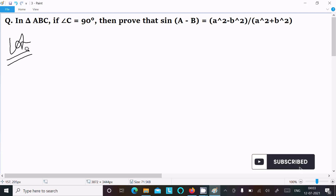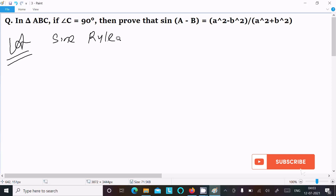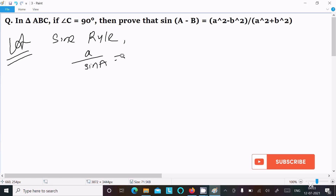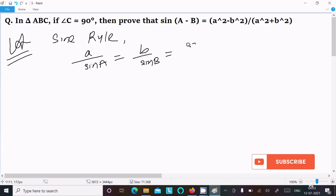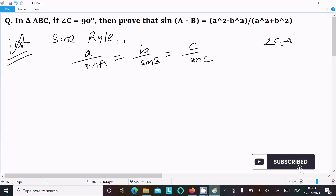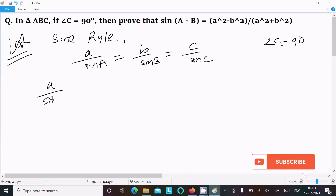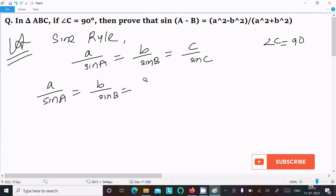First, I am going to write the sine rule: a by sin A equals b by sin B equals c by sin C. Now, angle C is 90 degrees, so we can write a by sin A, b by sin B, and c by sin 90 degrees.